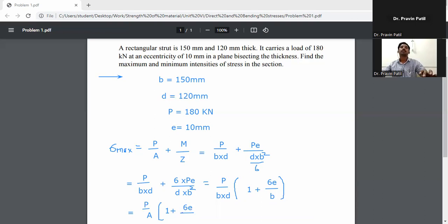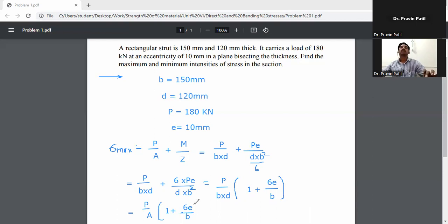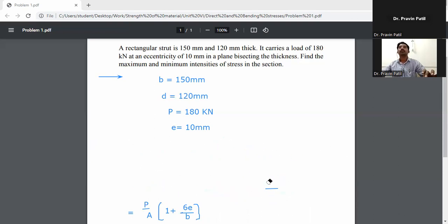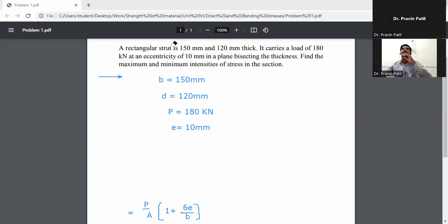So the final equation is: sigma max equals P/A multiplied by (1 + 6e/b). You can directly write down sigma max equals P/A times (1 + 6e/b).